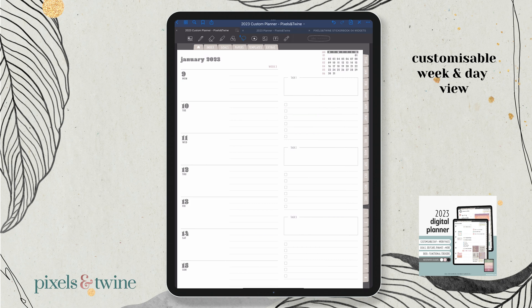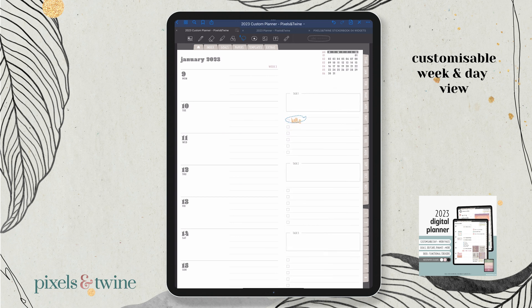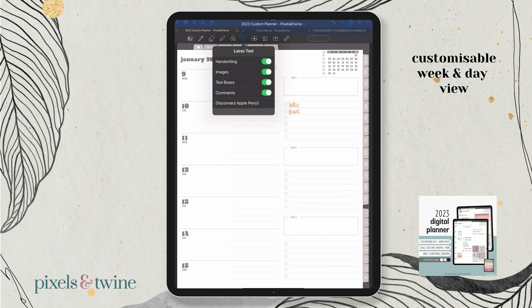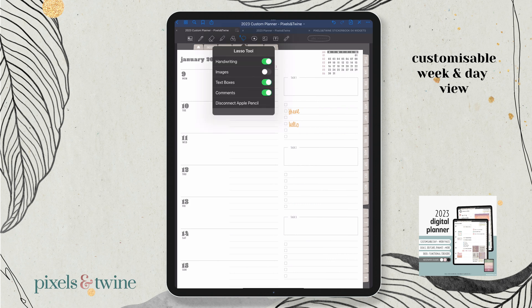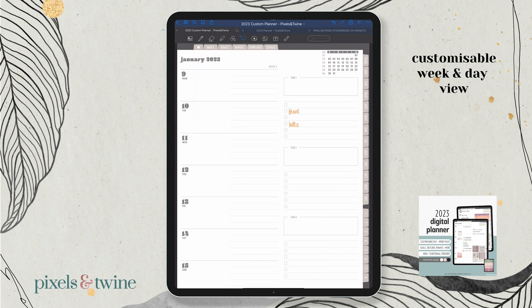One tip: when you start working with stickers and text boxes or handwriting, you might run into trouble if you're not familiar with the customizable selection options. If you make a selection to move some handwriting, you may end up moving the sticker and the handwriting together. You can go into your lasso tool, click on it, and turn off images so it doesn't select the sticker image. Then when you select, you're just moving the handwriting by itself. Have a look at what turning on and off each of those options does, particularly when working with multiple layered elements.